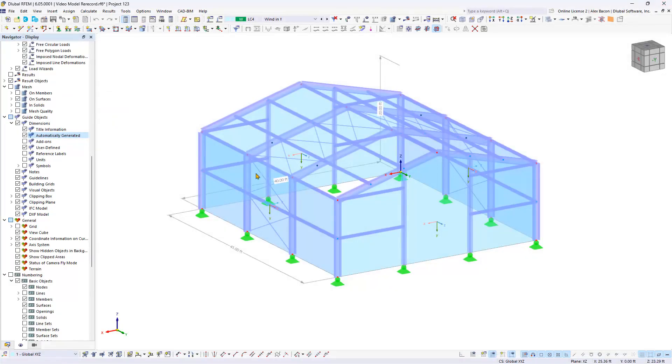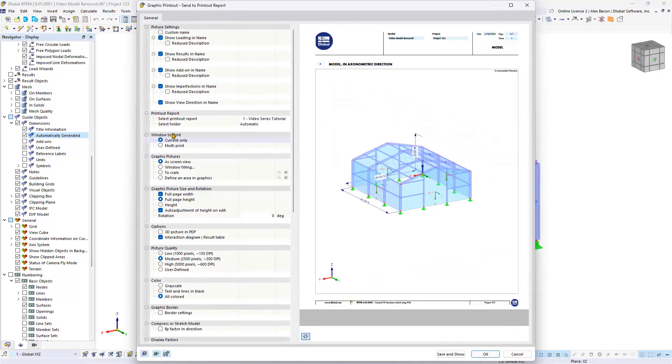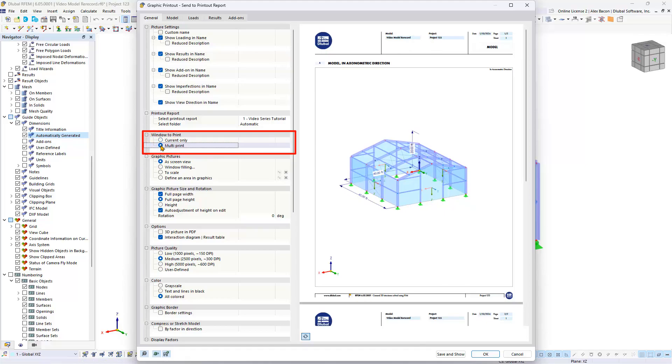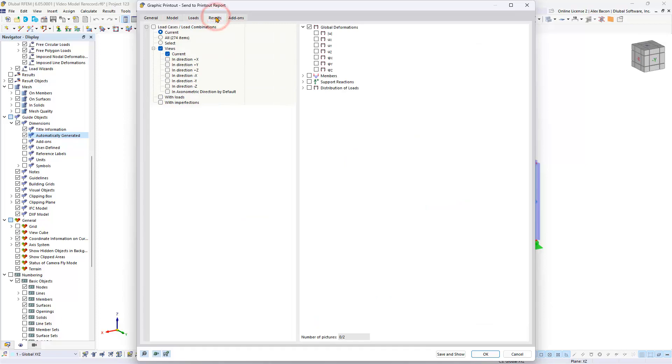As an alternative, we can activate the multi-print option to import several graphics at once with defined settings. New categories appear as tabs where you can select desired graphics. We will skip the first two tabs and go directly to the results category. We can now select the results desired and, if applicable, the loads and combinations.